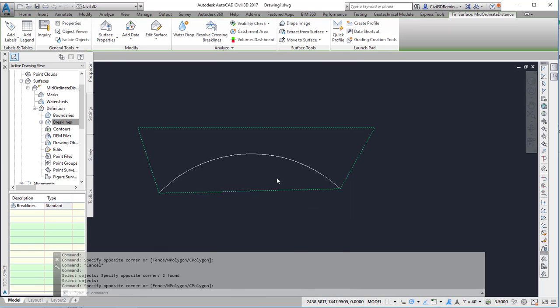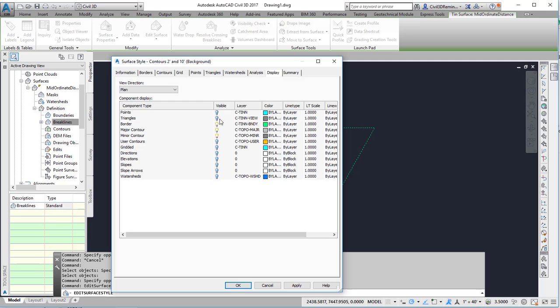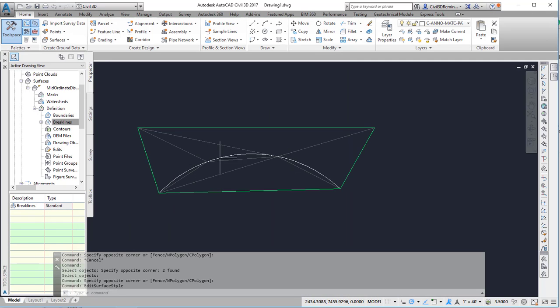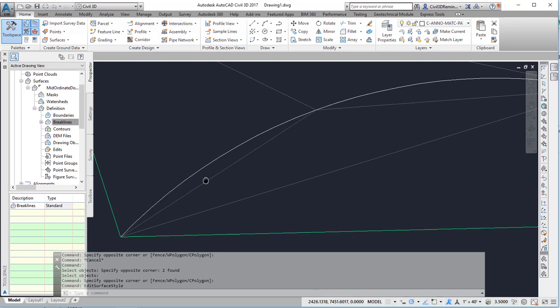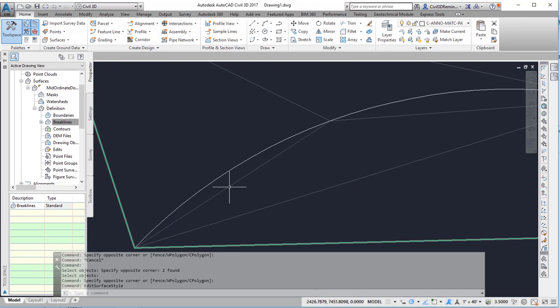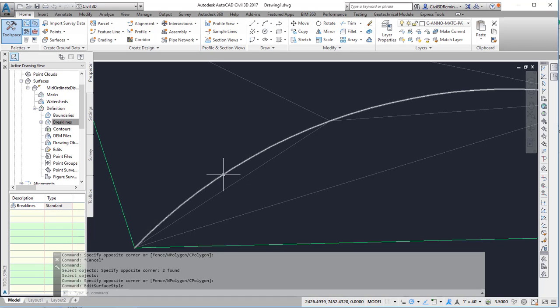I'm going to change the surface style to show triangles and here I can see that it's added some points along here. What the mid-ordinate distance is, is the distance from the midpoint of this triangle to the curve here.